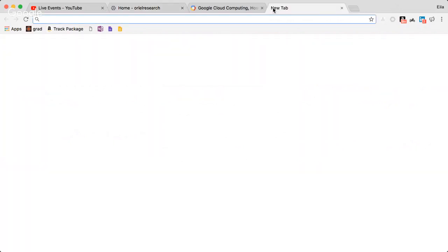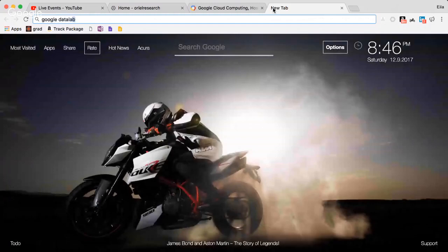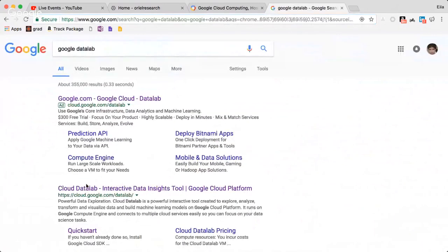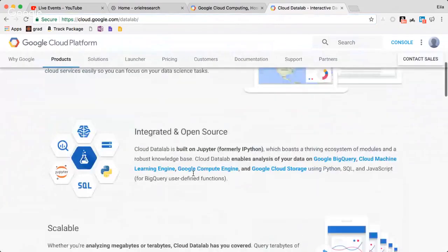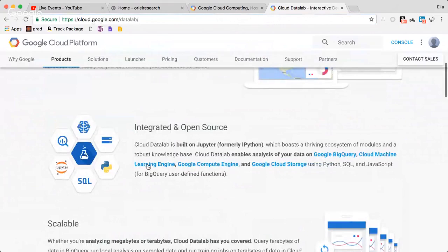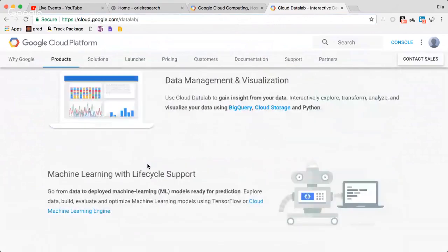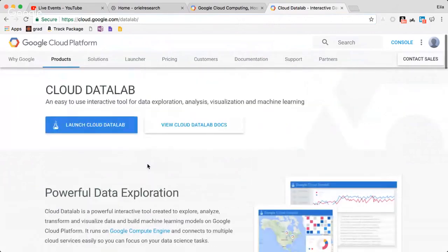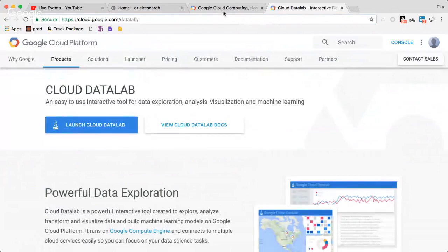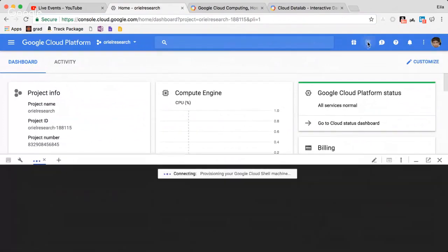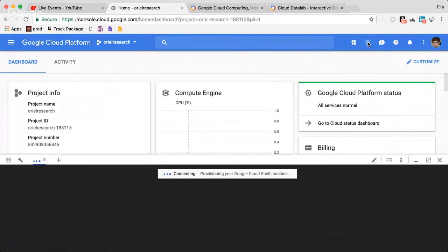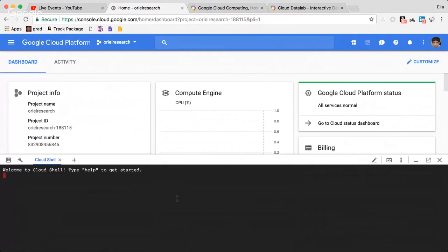Google Datalab is basically based on the Jupyter notebook. It's a good way to use Jupyter notebook for all the things you'd like to do, run it interactively, and see what's going on. I'm using it with machine learning. I also noticed that Google recently started allowing Datalab to be generated with a GPU, which is great.